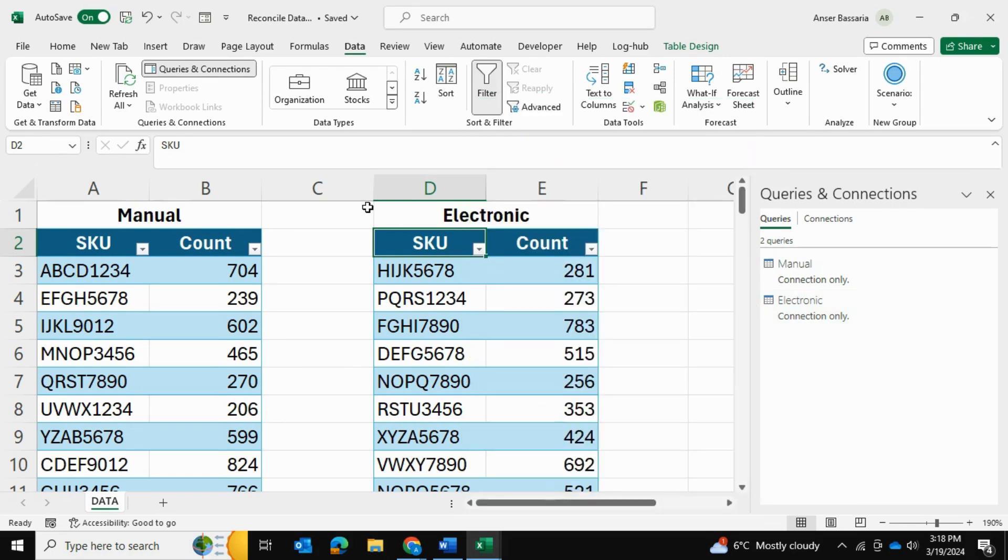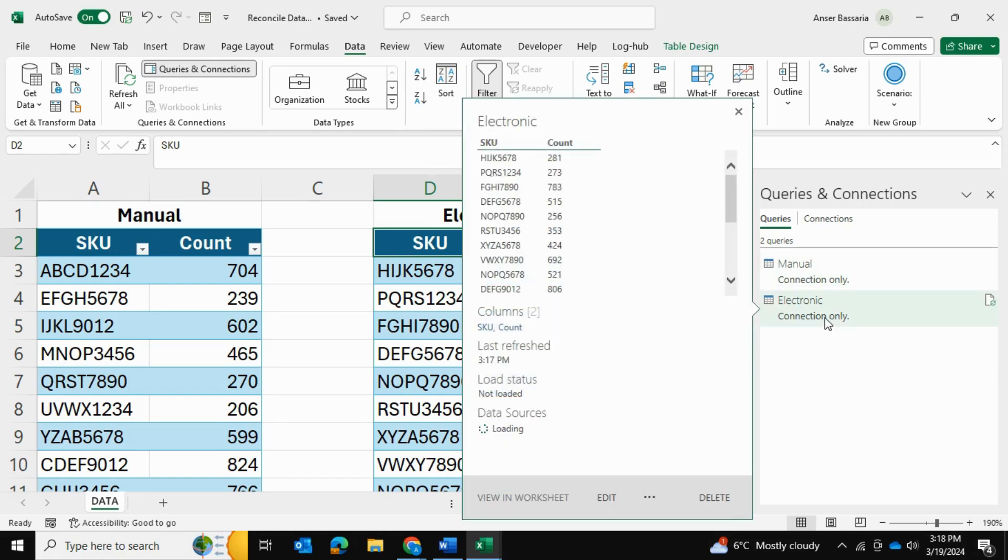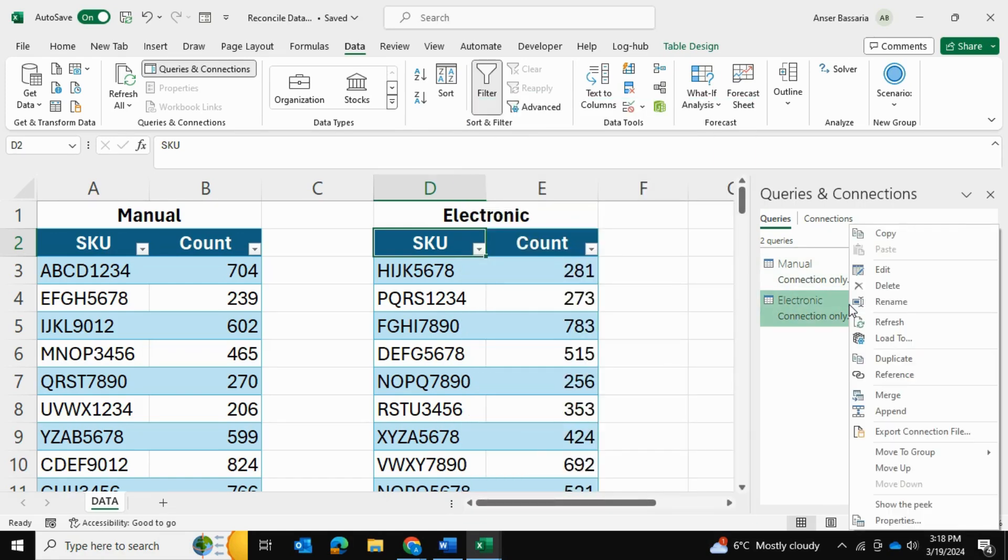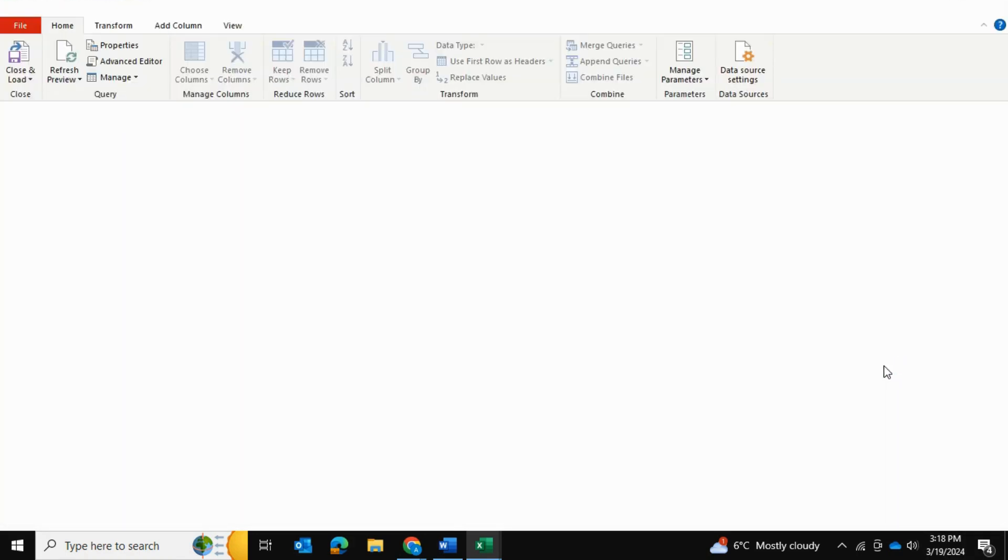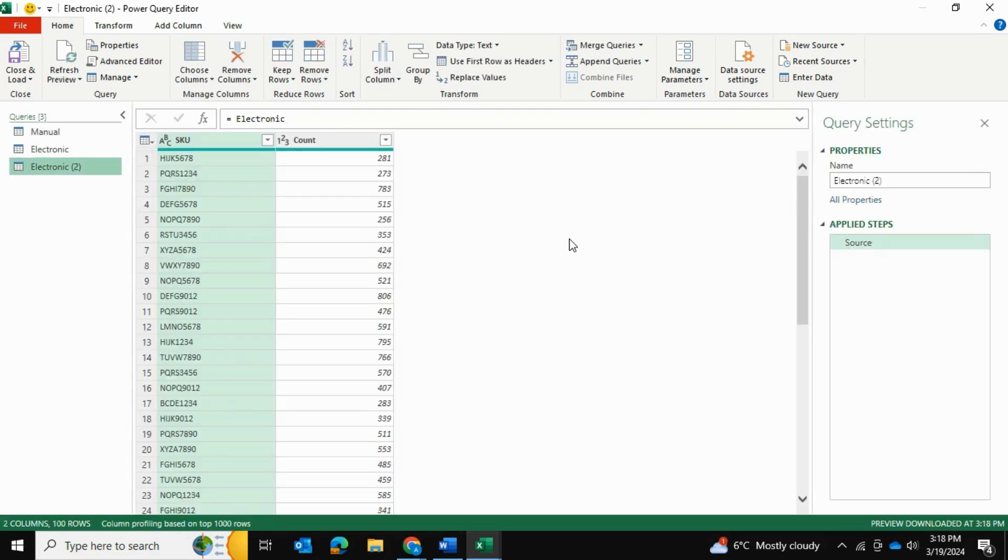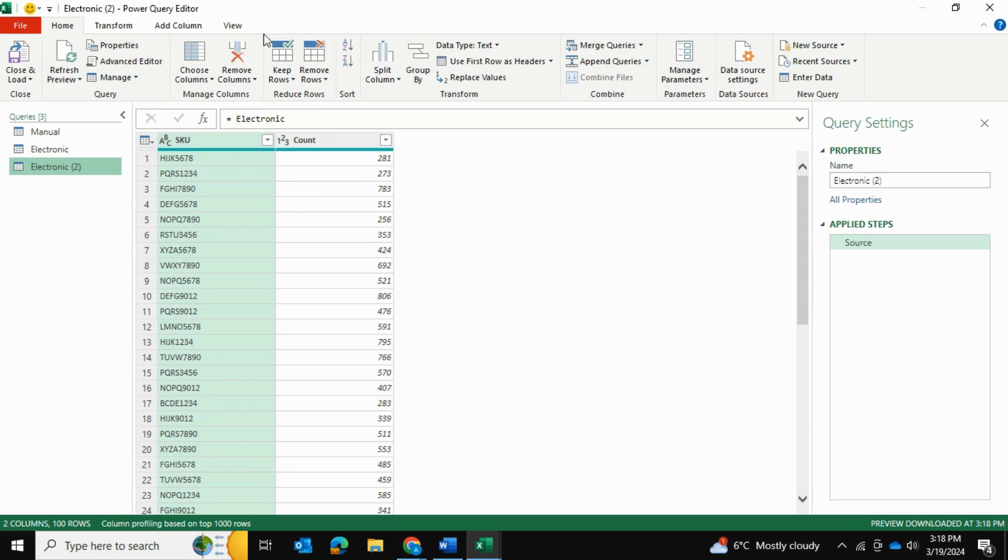Now, I'm going to pick whichever one of these tables. Let's pick the electronic table. And I'm going to right click here. And I'm going to reference it. And this is going to create kind of a copy of this table. And once that's created, what I'm going to do is I'm going to actually open up this reference table. As you can see, it's open up in Power Query.